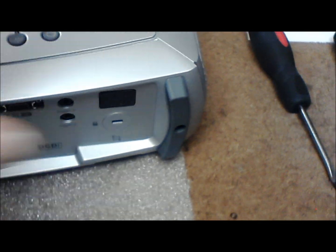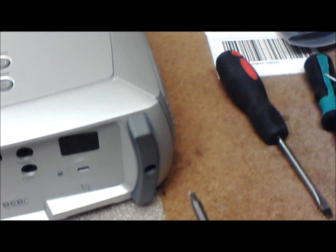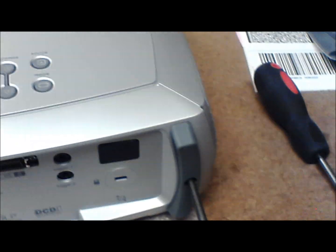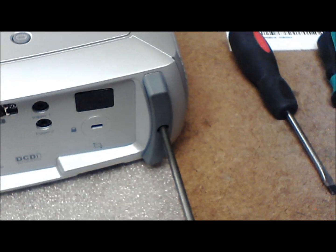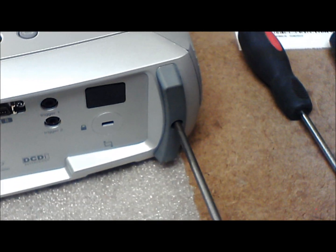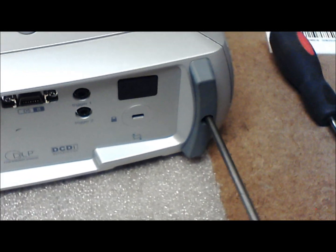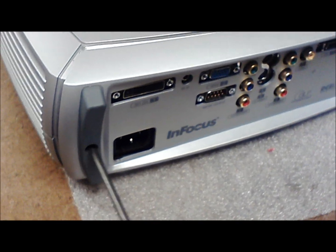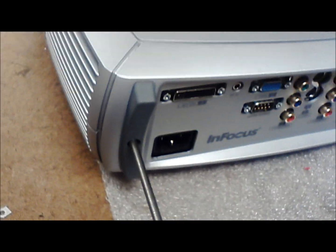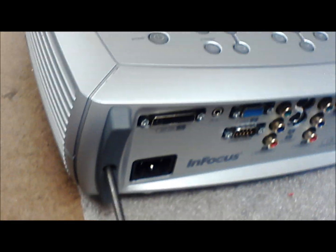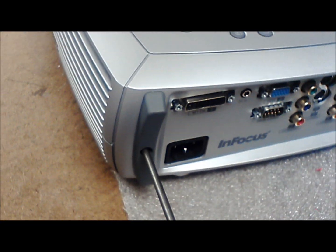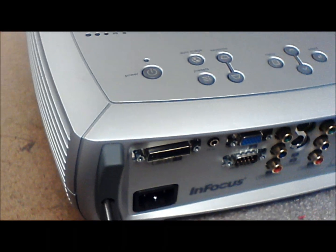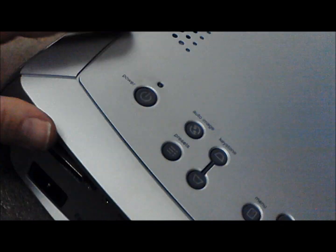The back panel goes on the same way, two T10s. And then the last reassembly bit is that strip that goes across the top here. It just snaps in.